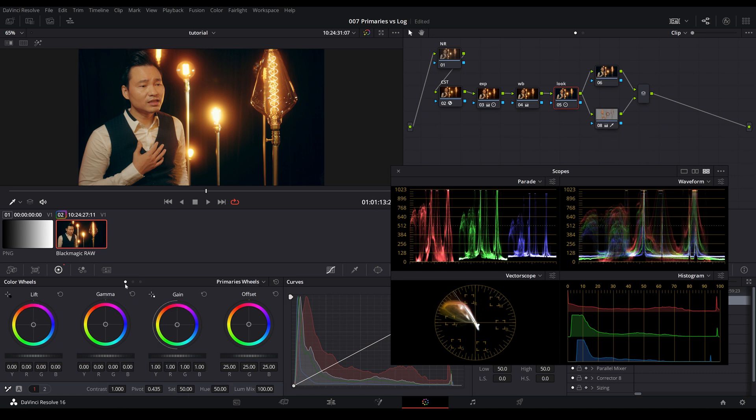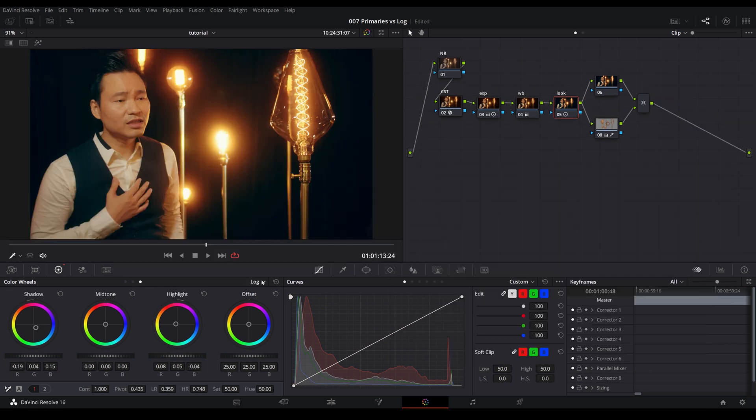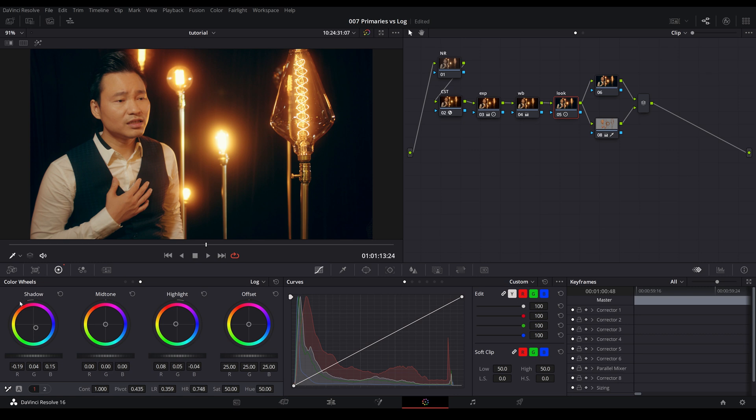So to wrap this up, primaries wheels and log wheels are the fundamental of color correction and color grading. And if you are starting out with color correction or color grading, I highly recommend that you structure and simplify your grading process using the primaries wheels first to color correct your footage. And if you need to make some specific adjustment to the shadow, midtone, or the highlight, that's when you jump into the log wheel.